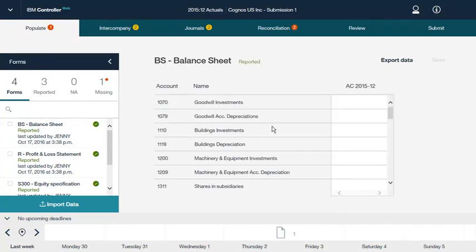You can select a form into which you want to enter data. Enter values, intercompany values, and comments in all relevant cells, and then click Save to save your changes. A green indicator in a cell means that you can add a comment. A yellow indicator means that a comment has been entered. If the account is an intercompany account, the cell will have a blue marker.